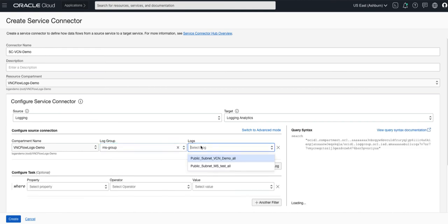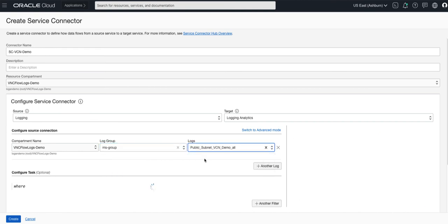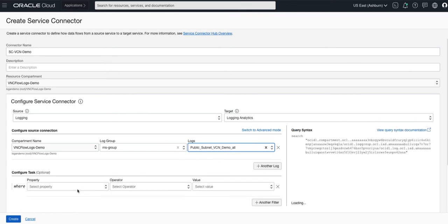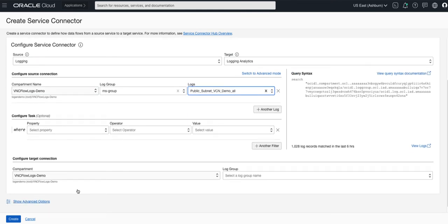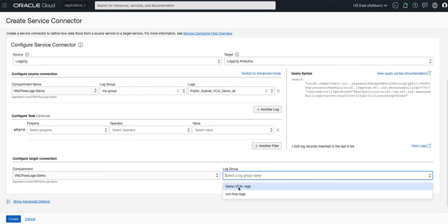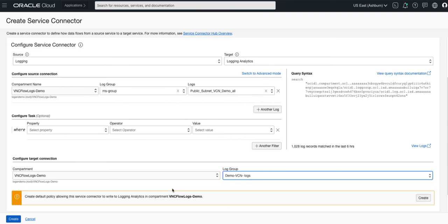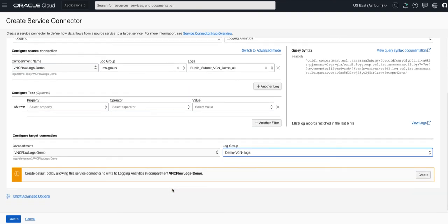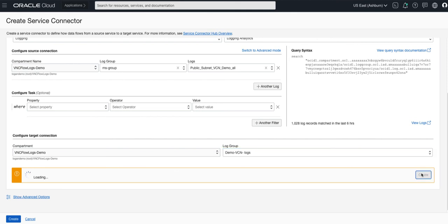And further down we configure the target and provide the log group which in this case is demo-VCN-logs. Now you'll notice that I have a policy that needs creating for the service connector and as soon as I click create it will create it automatically for me. And finally I will press create.